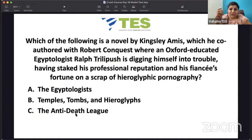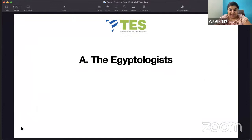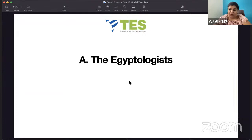The options are: 'The Egyptologists', 'Temples, Tombs and Hieroglyphics', or 'The Anti-Death League'. The correct answer is 'The Egyptologists' — Kingsley Amis and Robert Conquest together wrote that work. 'The Anti-Death League' he also wrote. There are so many other novels — 'That Uncertain Feeling', 'Take a Girl Like You'. Please find the time to look up the works of Kingsley Amis.